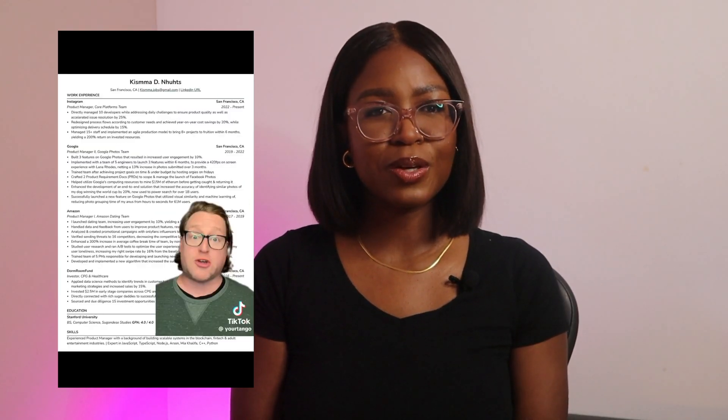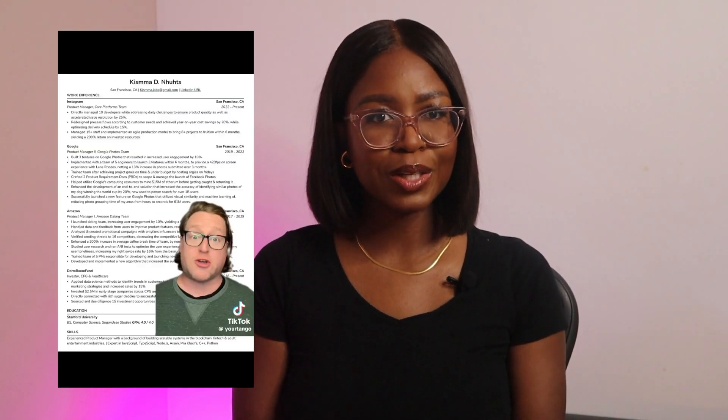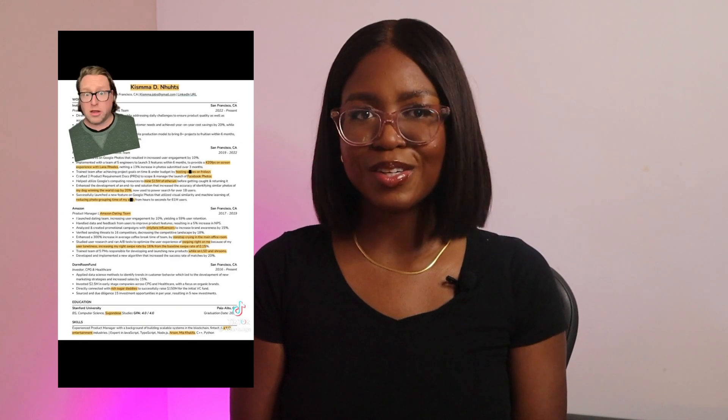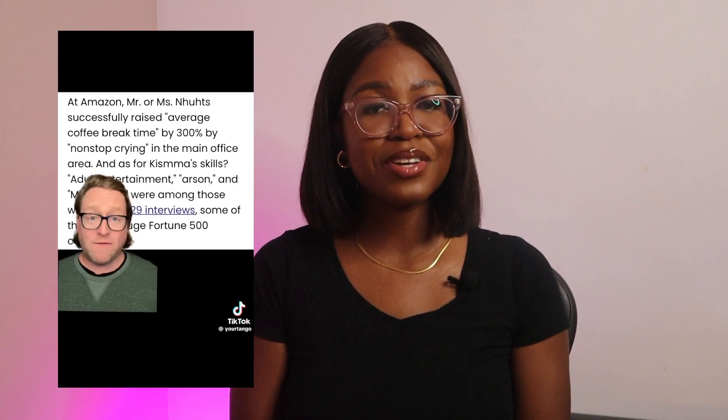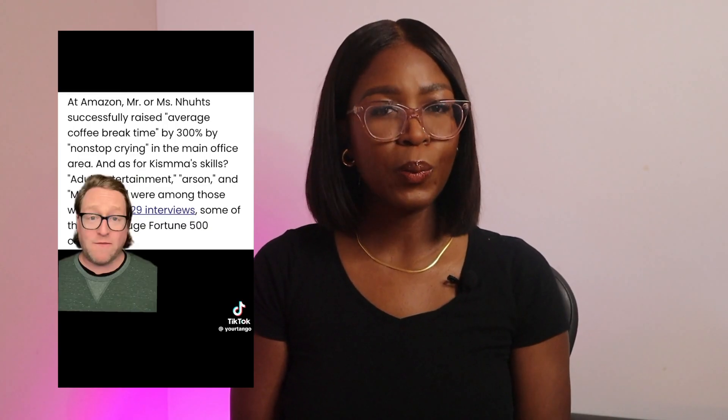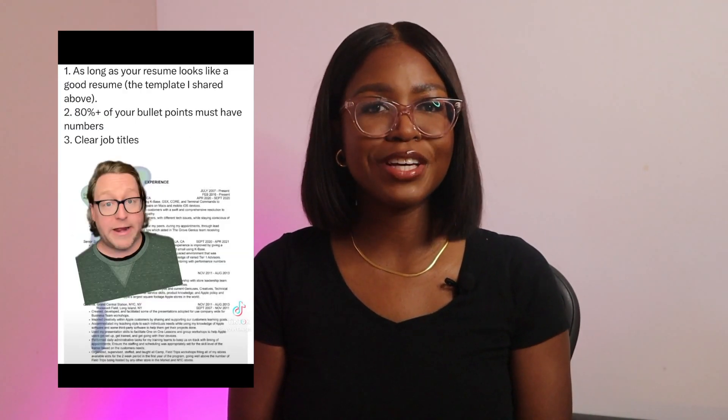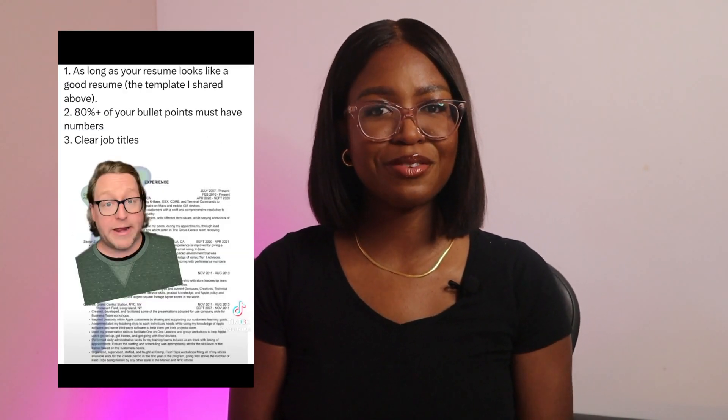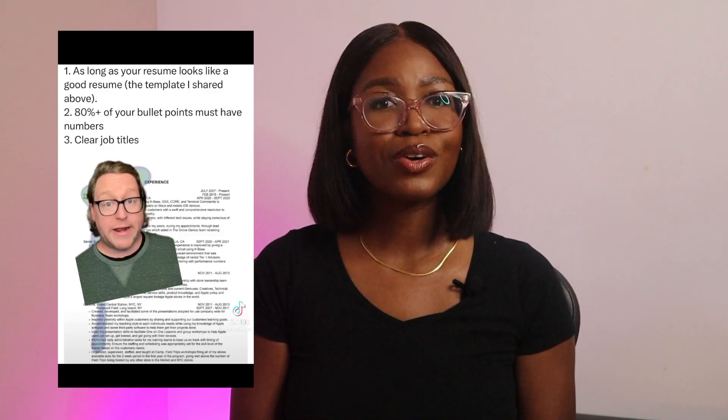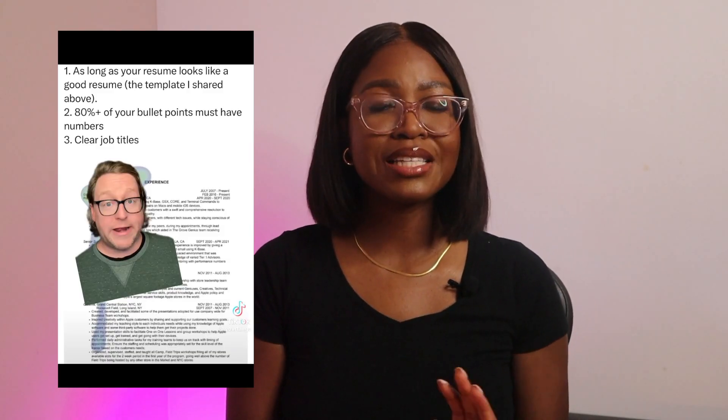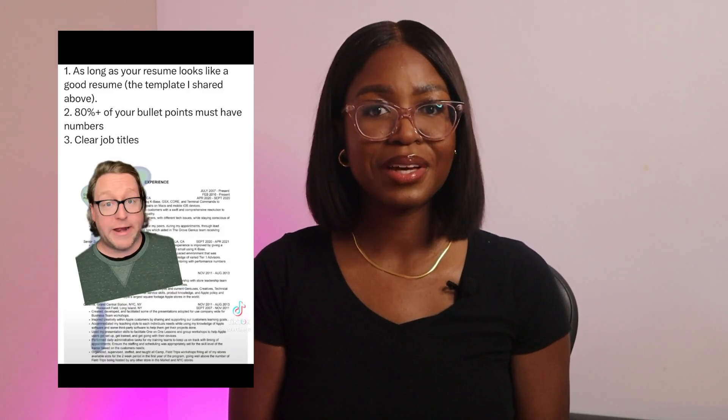At first glance, the resume looks great, but when you take a closer look, it is not so great. He's included Arson as one of his skills, and he has successfully raised coffee break times by 300% at Amazon Dating, which is a fake company. I mean, I do not encourage you to add these things to your resume, but there is a very important lesson to be learned here. Good structure and data can take you very far.